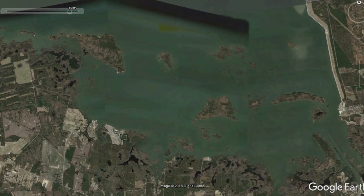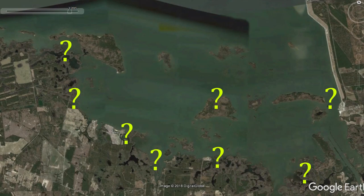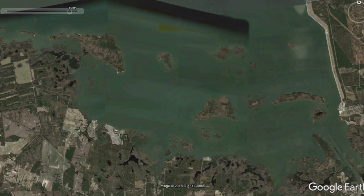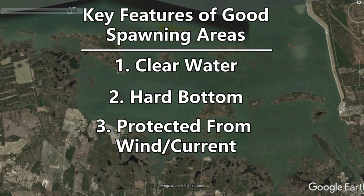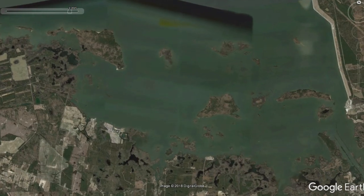We know these fish are going to be on spawning flats around shallow cover making their beds, but where are they actually going to be on a lake? If you were presented with a lake like Santee Cooper, where would you start? Normally there are three key features of good spawning areas: first is clear water, second is hard bottom, and third is that the areas are protected from wind or current.